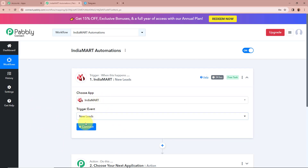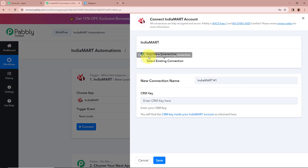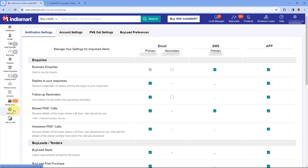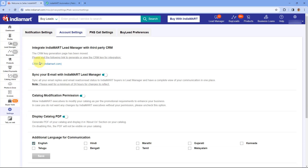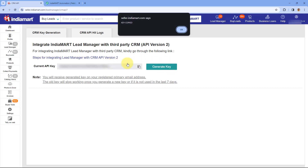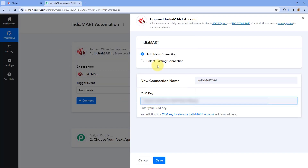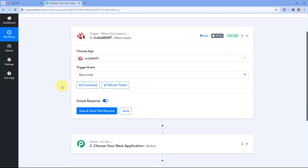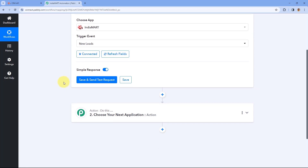After that we are going to click on Connect in order to connect IndiaMart with Pabbly Connect. A new window appears and I am going to click on Add New Connection. It is asking for a CRM key. To find this key we have to open our IndiaMart account, click on Settings, then Account Settings, and then CRM API. I have already generated a CRM key, so I am going to copy the key from here — if you haven't generated one, click Generate Key. I am going to paste the CRM key and click Save.